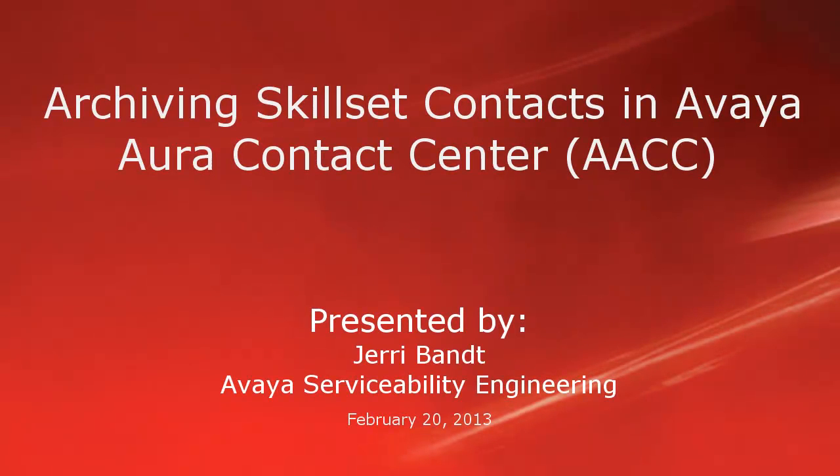Hello, my name is Jerry Bant with the Avaya Serviceability Engineering team. This video will cover archiving skillset contacts in Avaya Aura Contact Center or AACC.